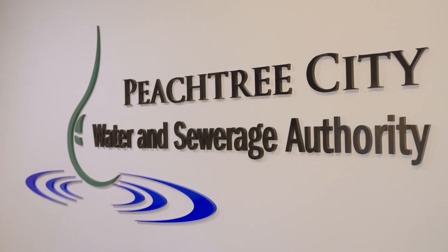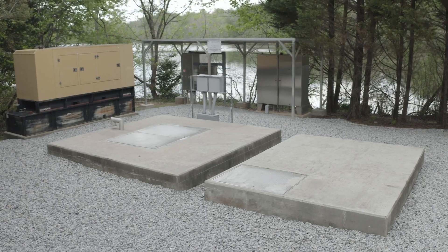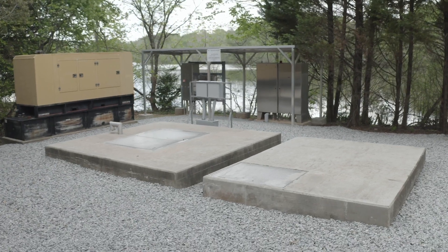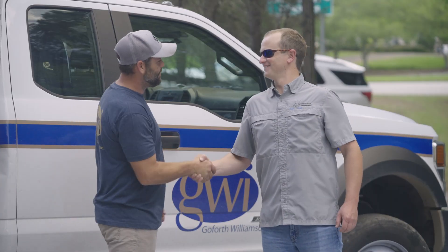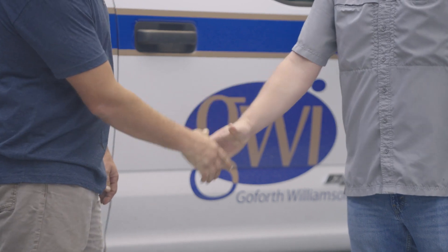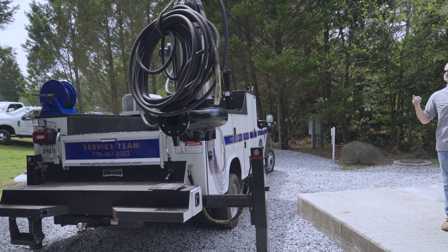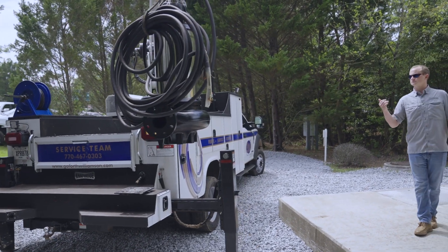So we have 36 lift stations here at Peachtree City Water and Sewer. GWI has been our partner in changing over a lot of our lift stations to Grundfos pumps.